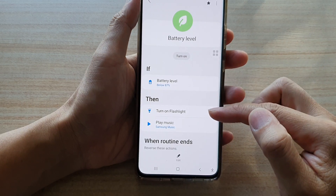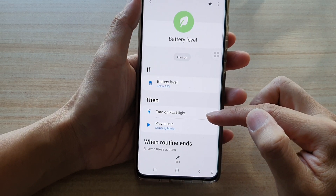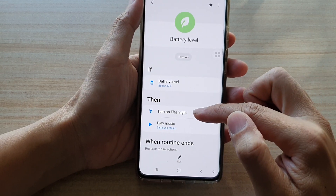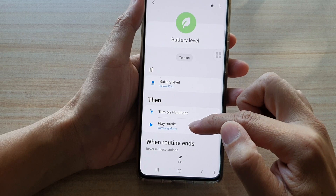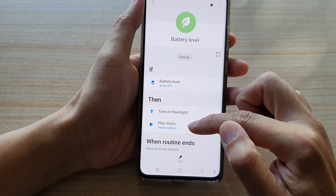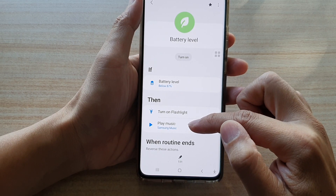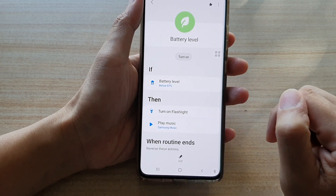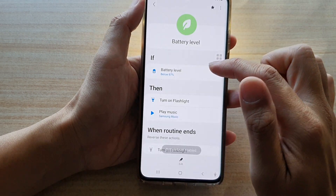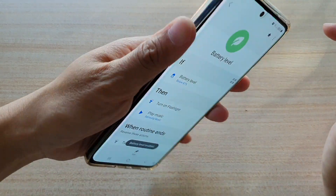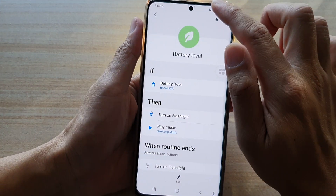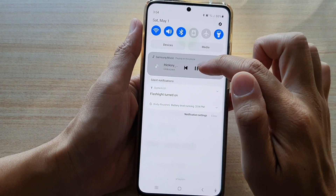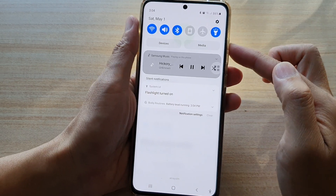Some of the functions also get switched off, like turning off the flashlight and turning off the music player. So when this Bixby routine is running, you can see the flashlight is switched on and the music player gets played automatically.